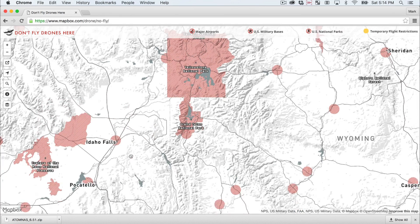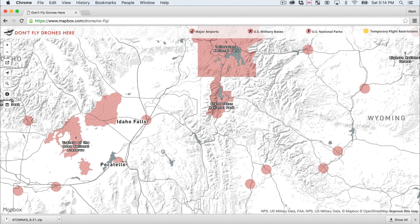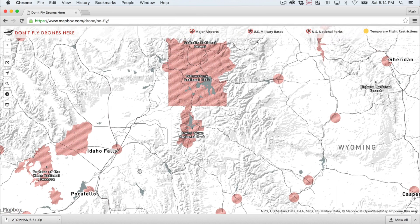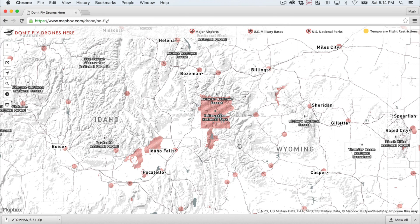Again, not a great place to fly. You can see real quickly, by zooming in to the area where you live, what areas might be restricted for no-fly zones. So I encourage you to check out this resource, see if there's any no-fly zones near where you live or where you want to be flying, and we'll see you in the next lesson.